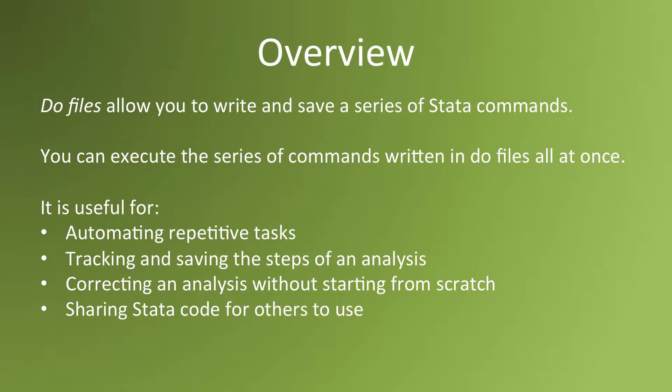Also, they're good for tracking and saving the steps of an analysis. If you enter commands through a DoFile and execute them, instead of just entering them into the command window, then it's easy for you to figure out what steps you've taken to arrive at the findings that you've gotten and to go back and change them.